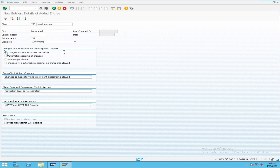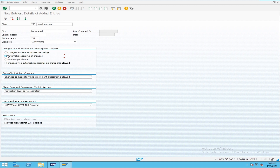'Changes without automatic recording' means it allows you to make changes to client-specific objects but does not record them — so you cannot move them to the quality system via TMS. 'Automatic recording of changes' means whatever changes you do are automatically recorded as a transport request, so you can easily move the objects using TMS. 'No changes allowed' — in a development system, we would not choose that. So we use one of the first two options.